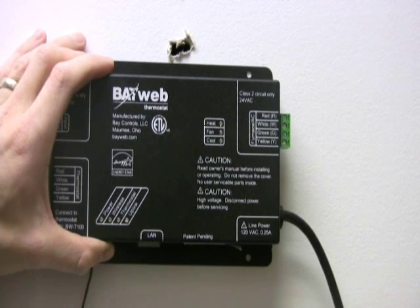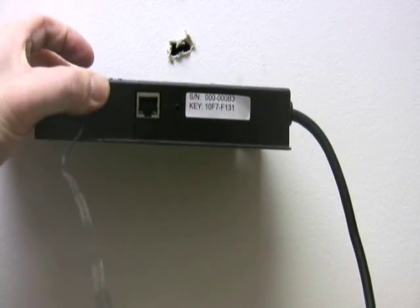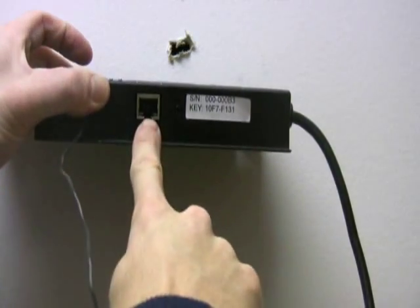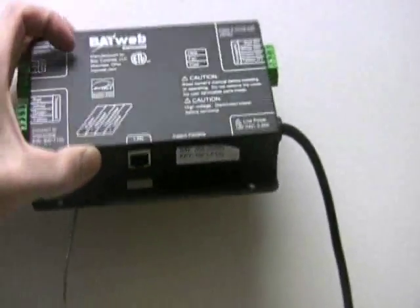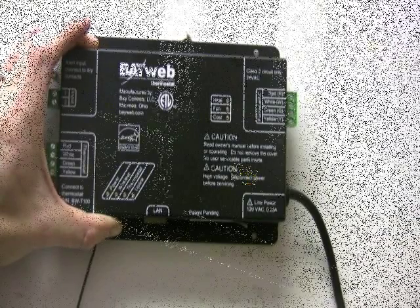The unit plugs into 110-volt AC outlet. And then on the bottom is a LAN port where you're going to make your connection to your Internet router.